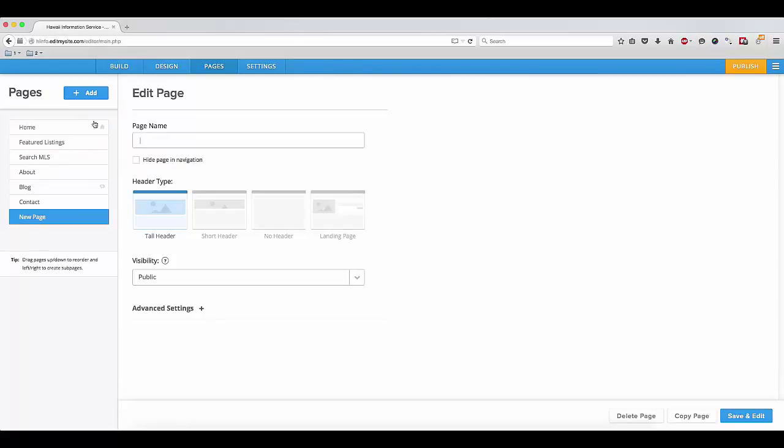You can set any page name that you'd like, as well as its format: tall header, short header, no header, or a landing page.